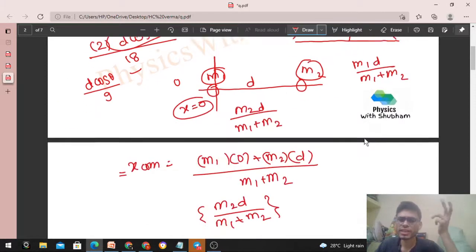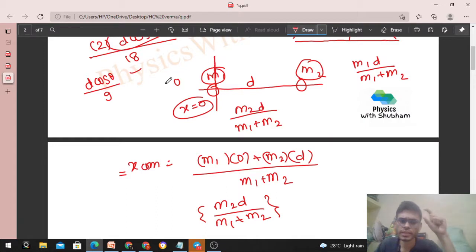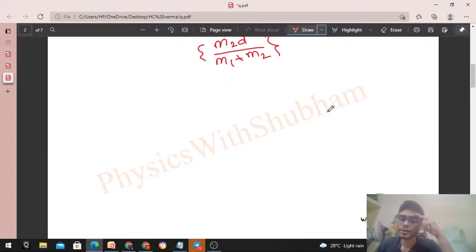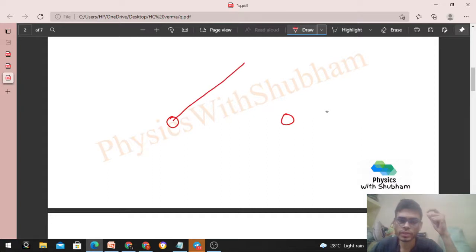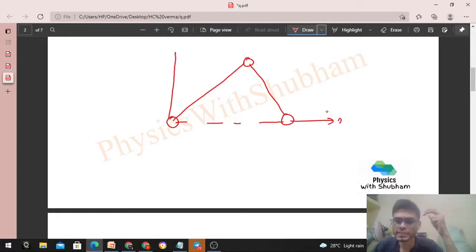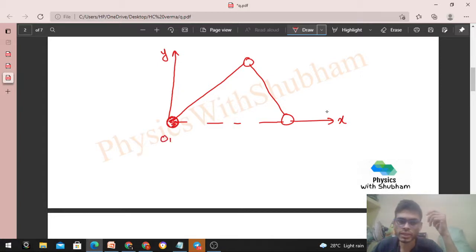So the answer is d·cosθ / 9. Since d and theta are known, you can easily find the numerical value. If you prefer not to use this method, there is one more method — using a coordinate axis. Let's define the axes: this is the x-axis, this is the y-axis. We take the oxygen atom at the origin, so its coordinates are (0, 0).